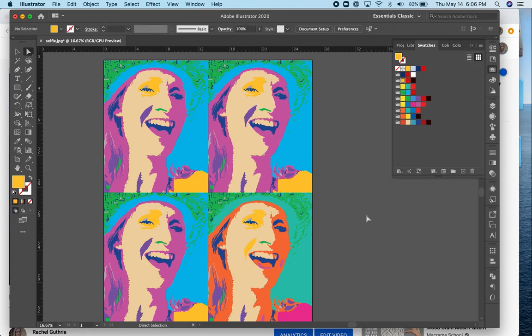And eventually you'll have your Andy Warhol imitation composition right there.